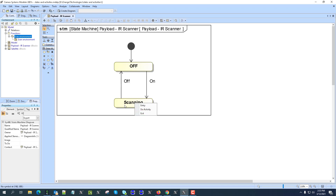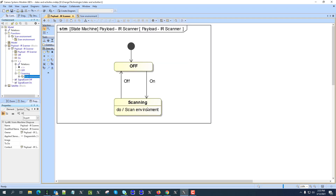The do activity can be interrupted — if a trigger arrives, it will be interrupted. Entry and exit are not interrupted; so if an entry activity is executing and the 'off' trigger happens, you still need to wait until that activity finishes. Do is therefore safer for modeling longer processes, while entry and exit are more like assignment processes.